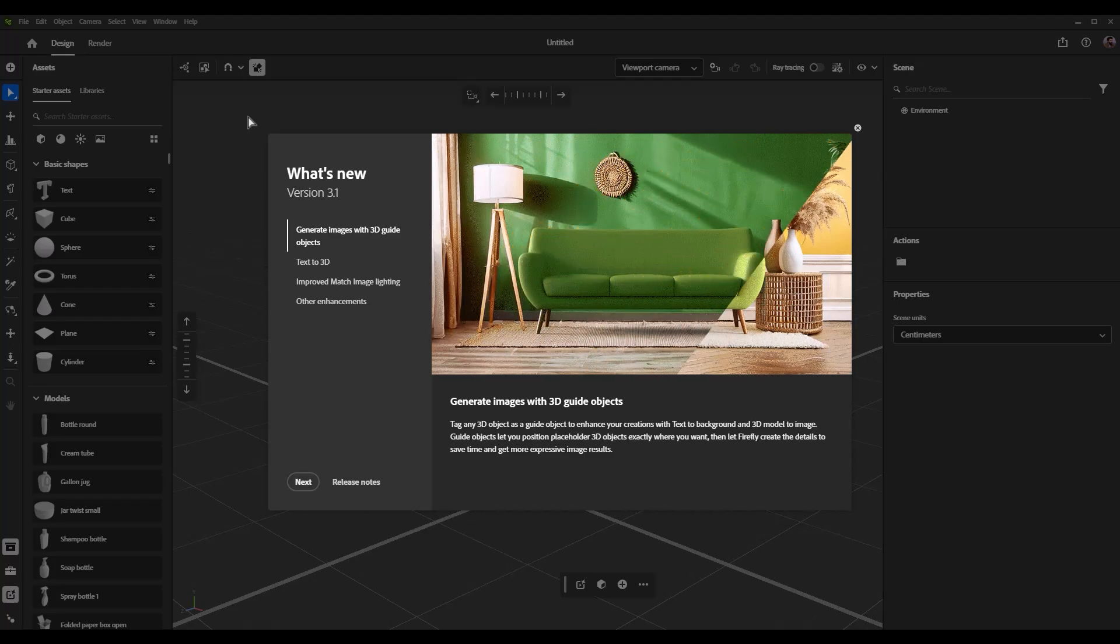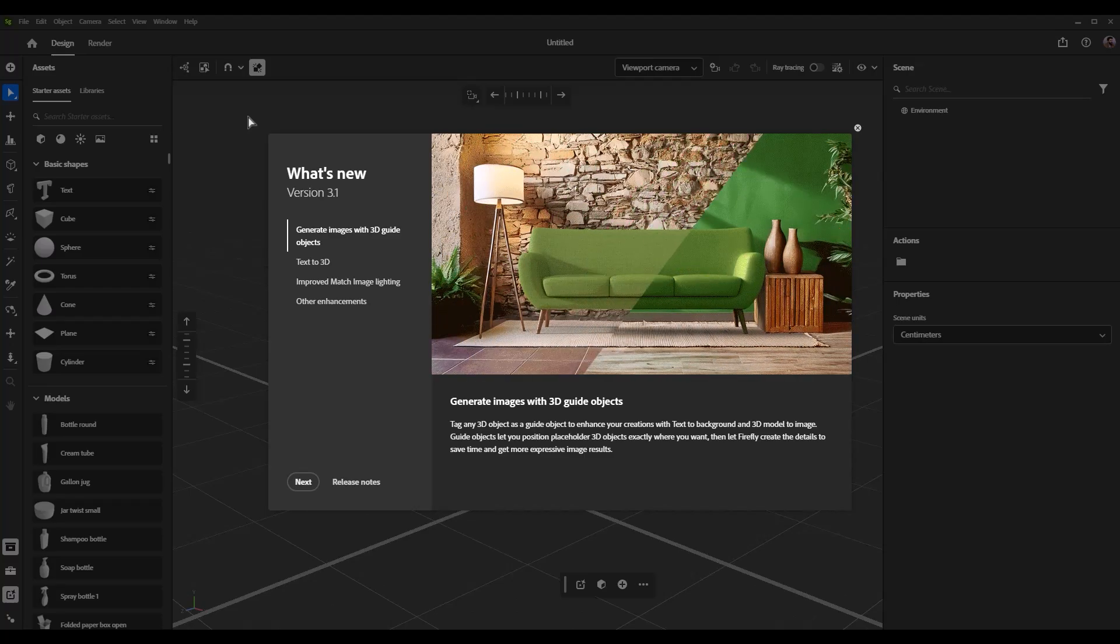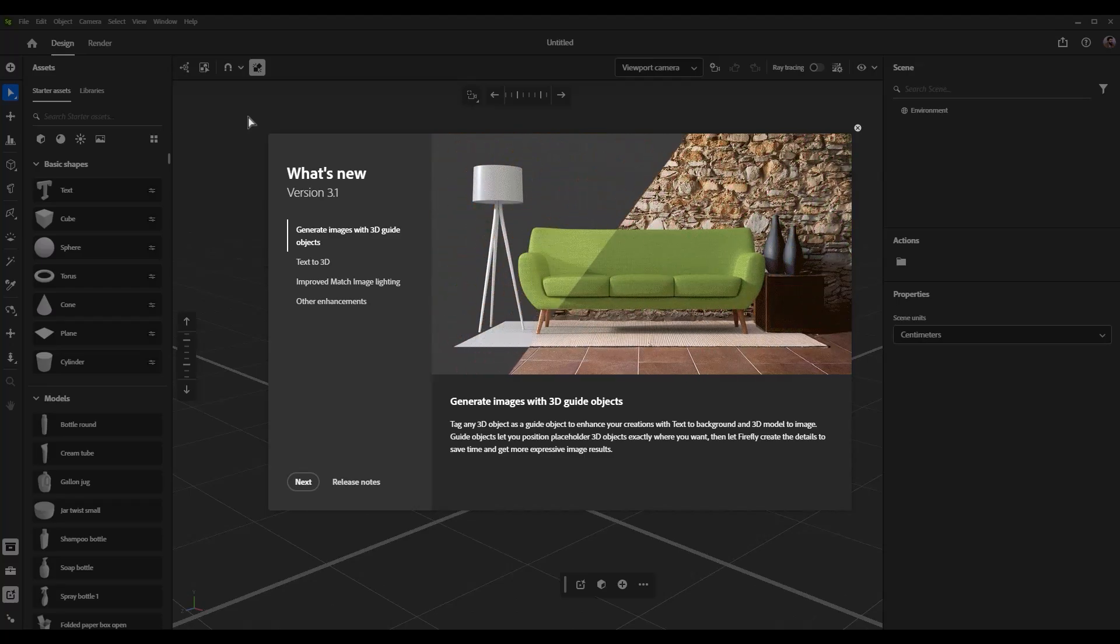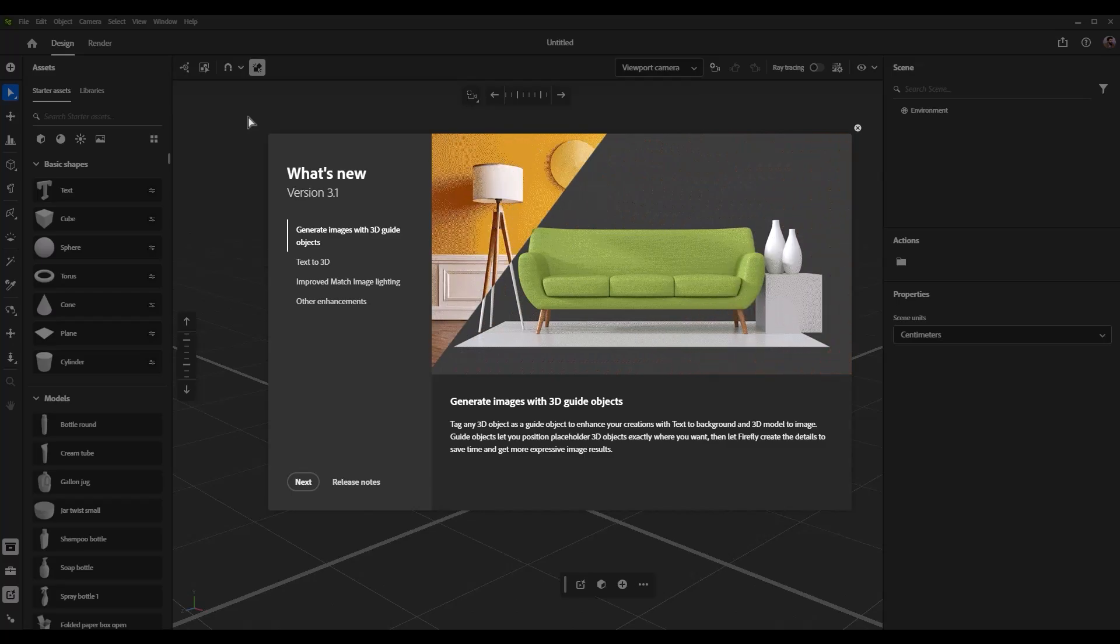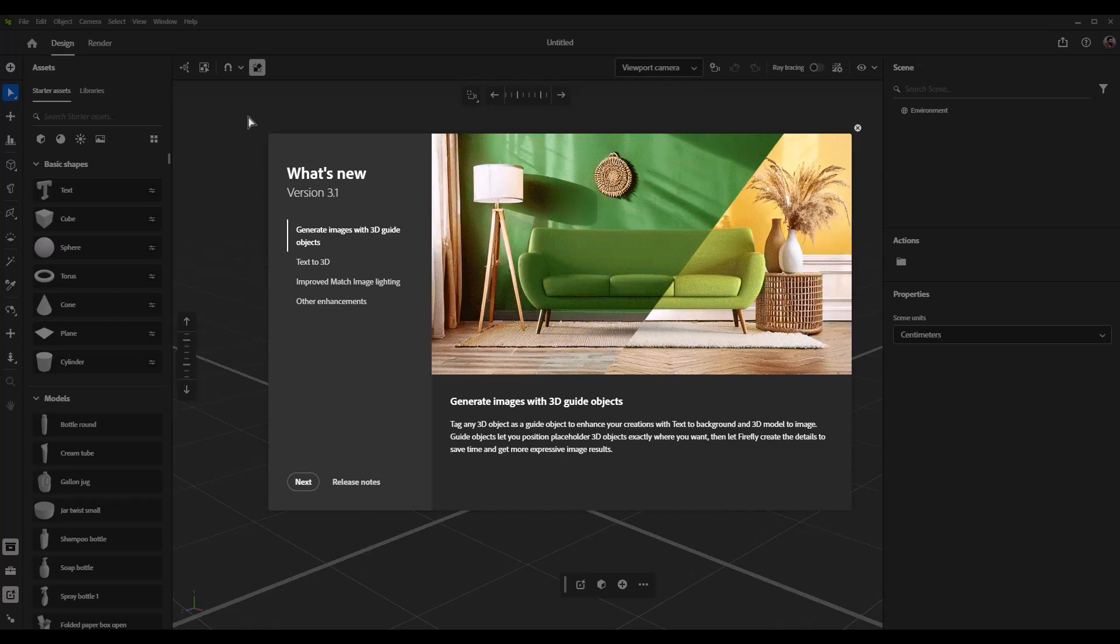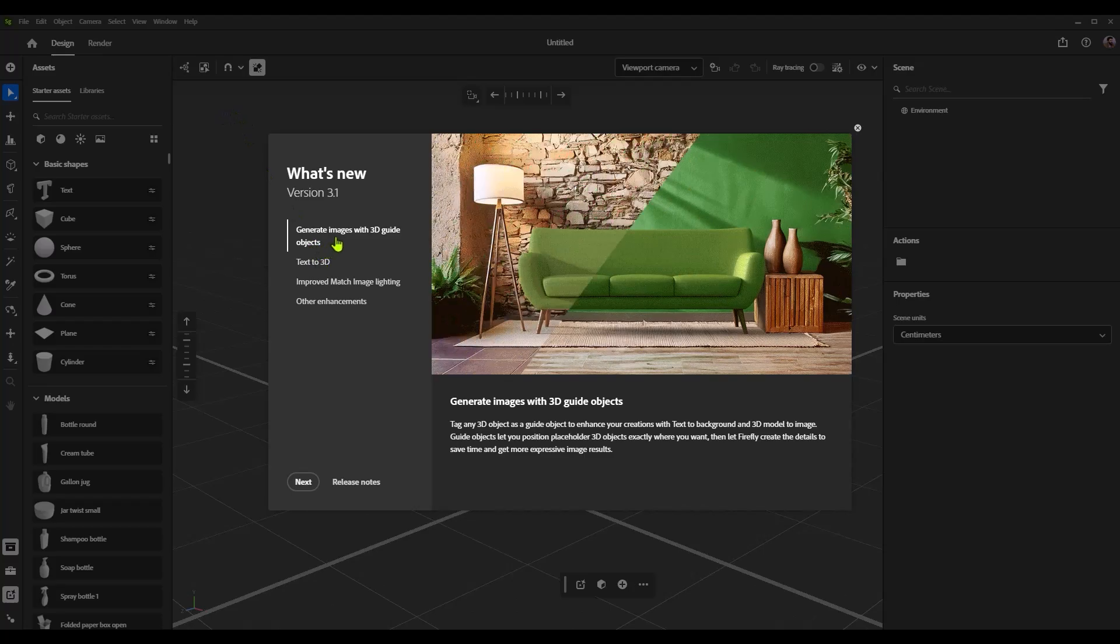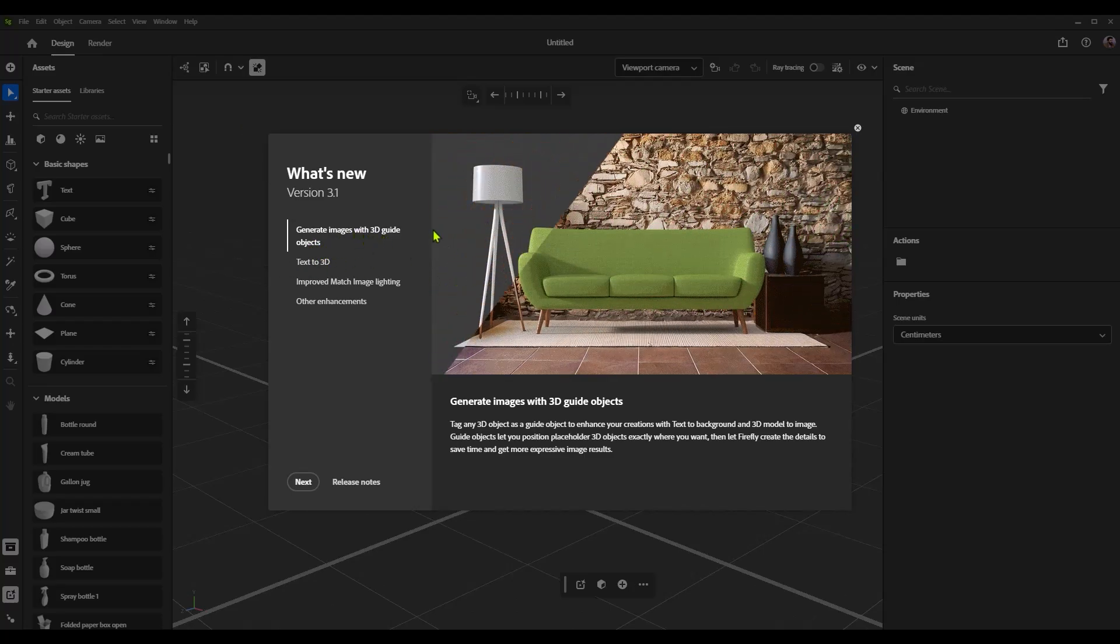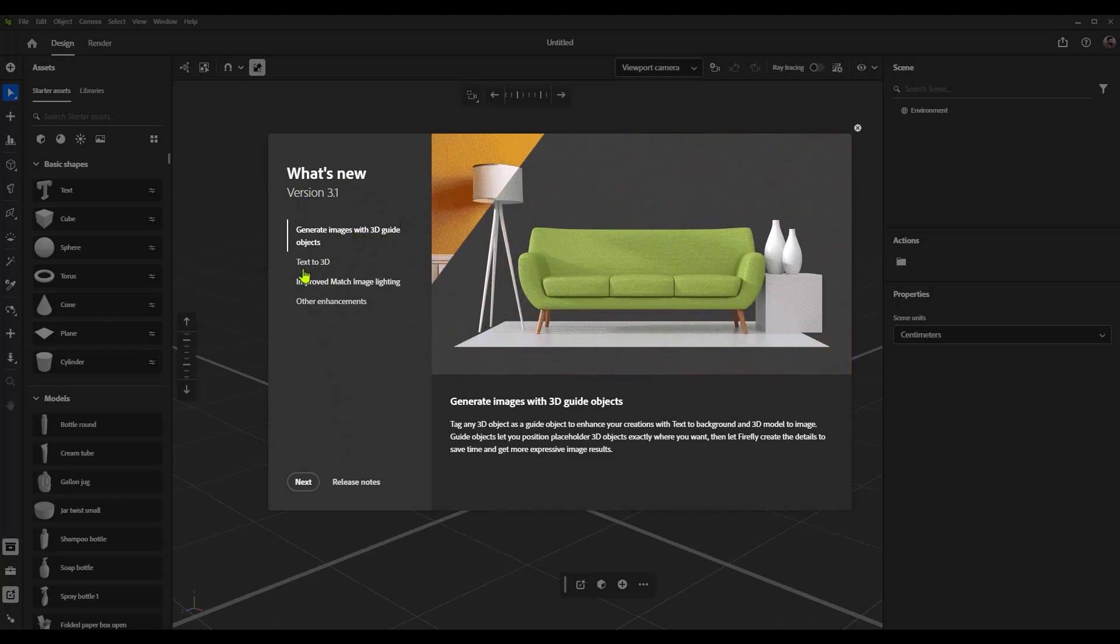All right, so here we are inside Substance 3D Stager. This is the new version, version 3.1. You'll see that we have this lovely welcome screen that shows us a little sneak preview of what we're going to be talking about today. We can generate images with 3D guide objects. I'll explain what that means throughout the demo.